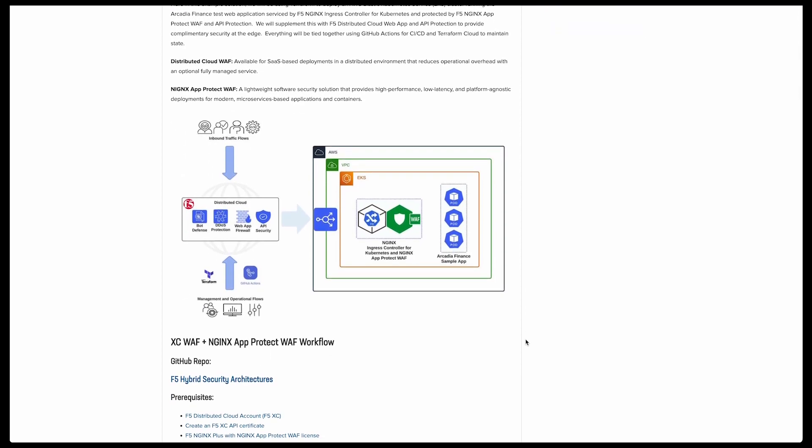Here in this example solution, we'll be using DevSecOps practices to deploy an AWS Elastic Kubernetes Service Cluster running the Arcadia Finance test web application, serviced and secured by F5 Nginx Ingress Controller and App Protect WAF. To provide our complimentary security at the edge, we'll deploy F5 Distributed Cloud's web app and API protection service.